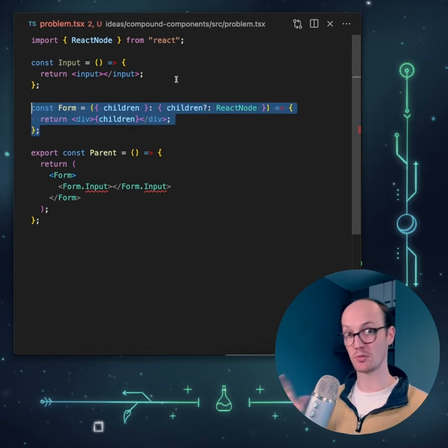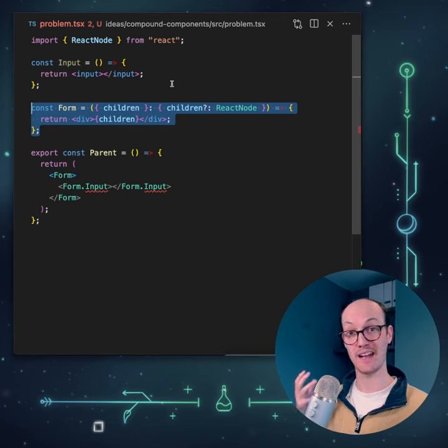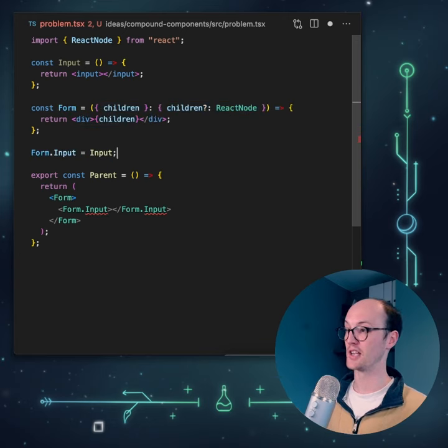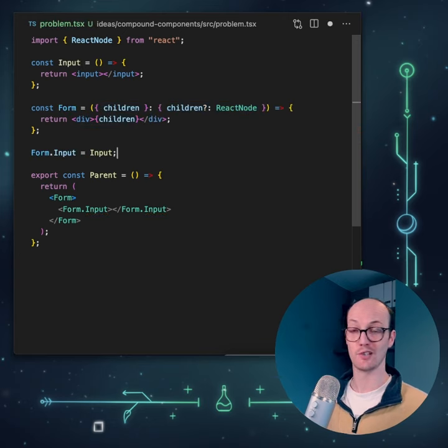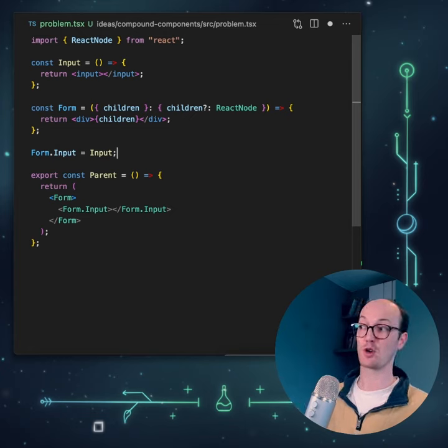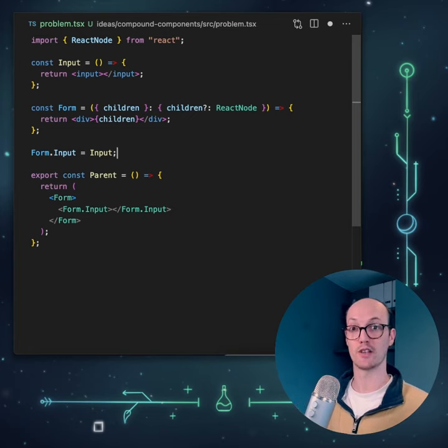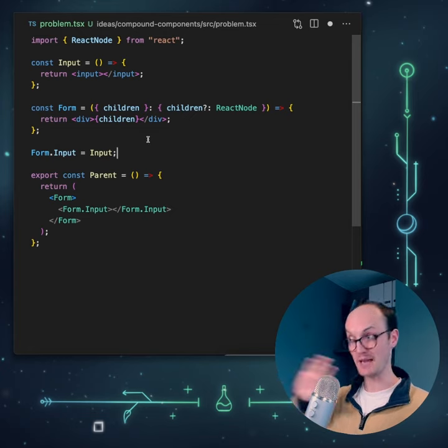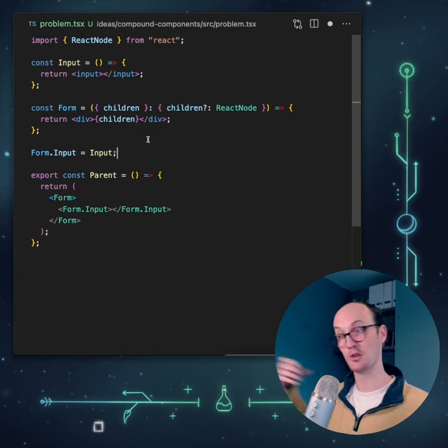You might think that we need to do some complicated TypeScript magic, but no. All we need to do is just say form.input equals input, and everything works. That's because TypeScript and React work so well together that the TypeScript team implemented this so you don't have to worry about it. So you're free to go forth and use as many Compound Components as you want in your code bases.